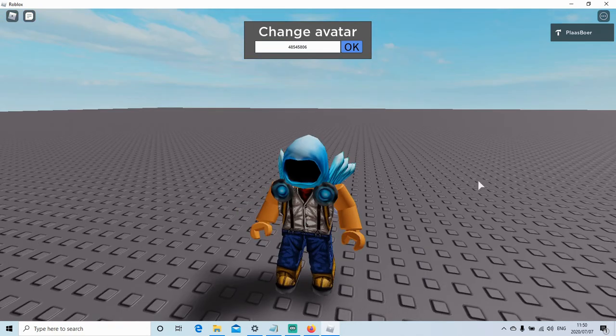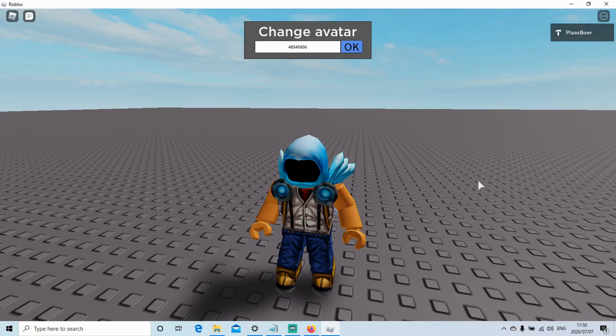Now this won't work in other people's games, it will only work in your own game where you edit the GUI and script.